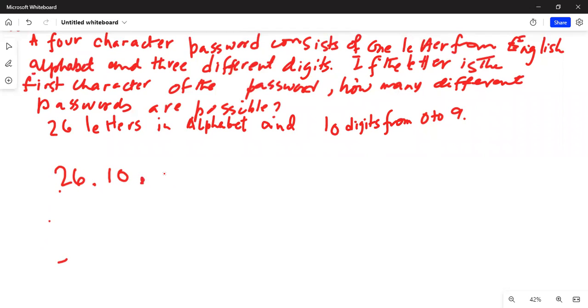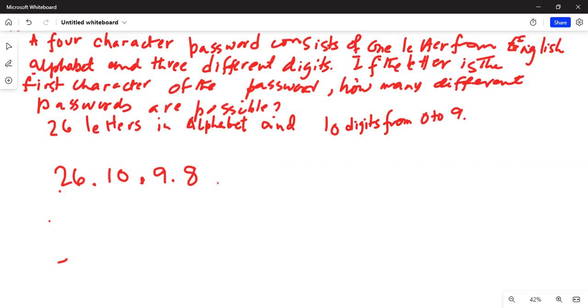If the digits are not repeated, next one will be nine because one digit is gone in the first and the second place. Then the second digit. And again, if the digit is not repeated, there is 26 times ten times nine times the last one. There are eight more possible digits. So it is 18,720.